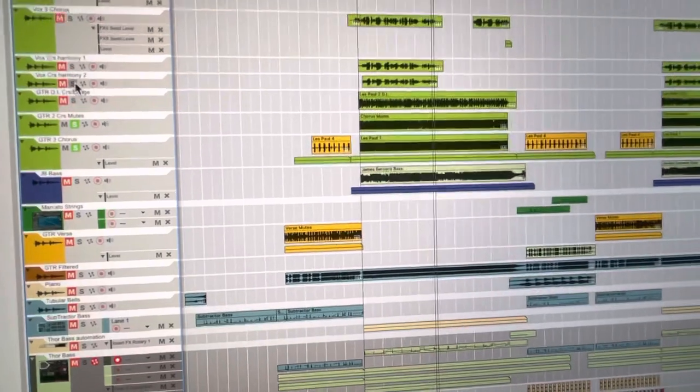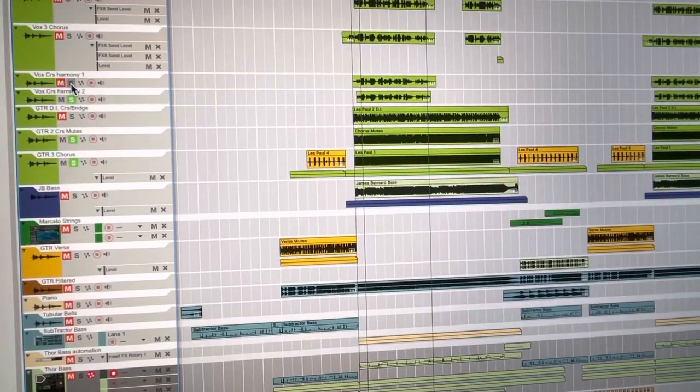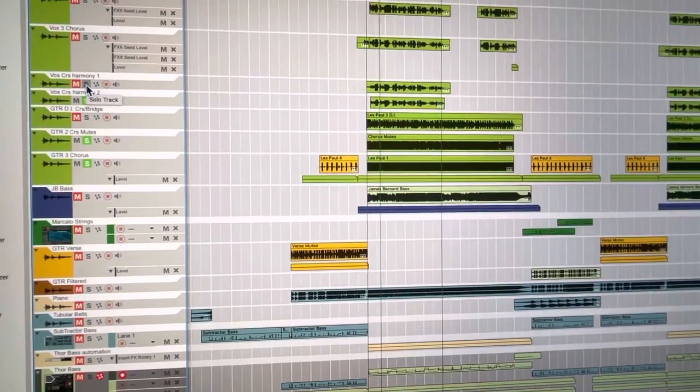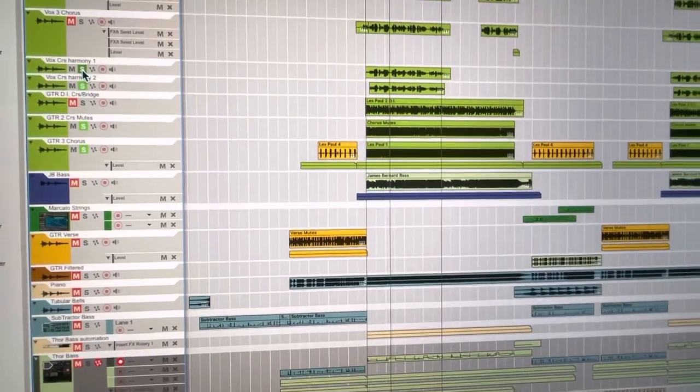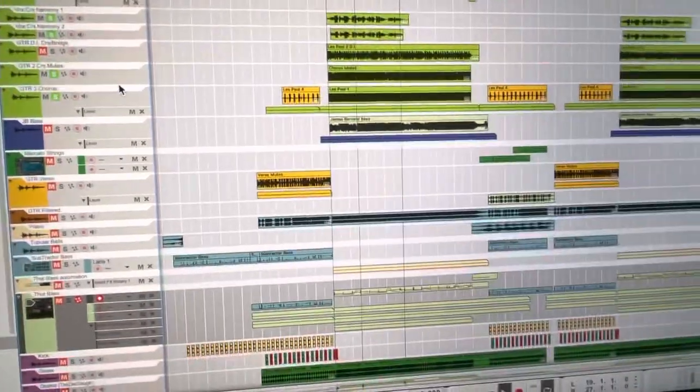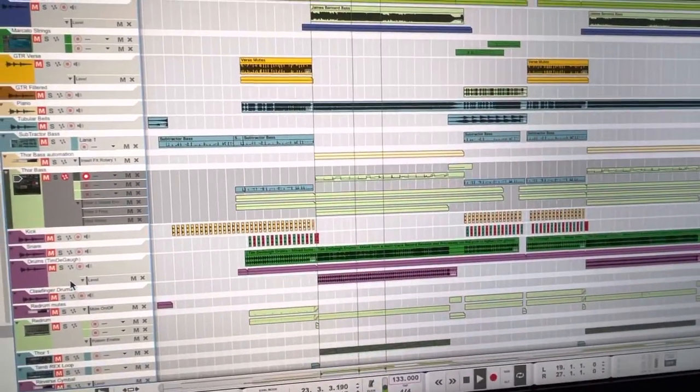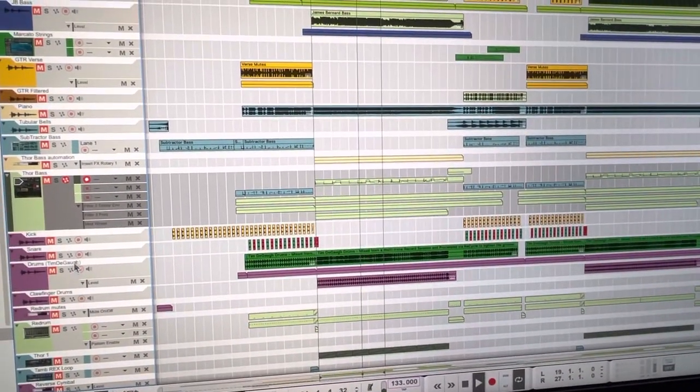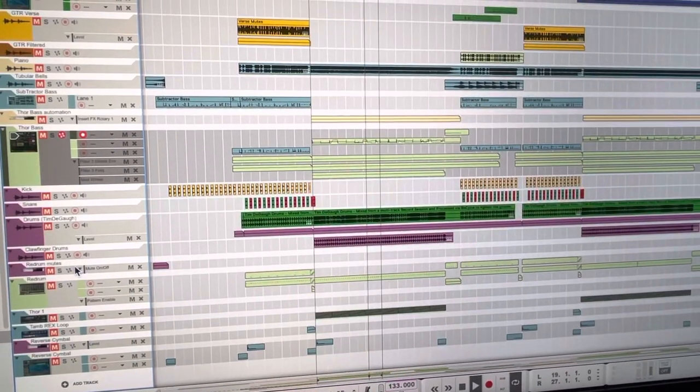Some backing vocals. Let's add a second backing vocal. That's not too bad.